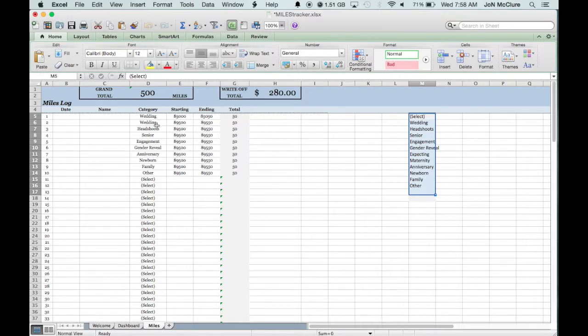As you can see, after you choose the categories you put the starting and ending odometer readings and then the total miles.